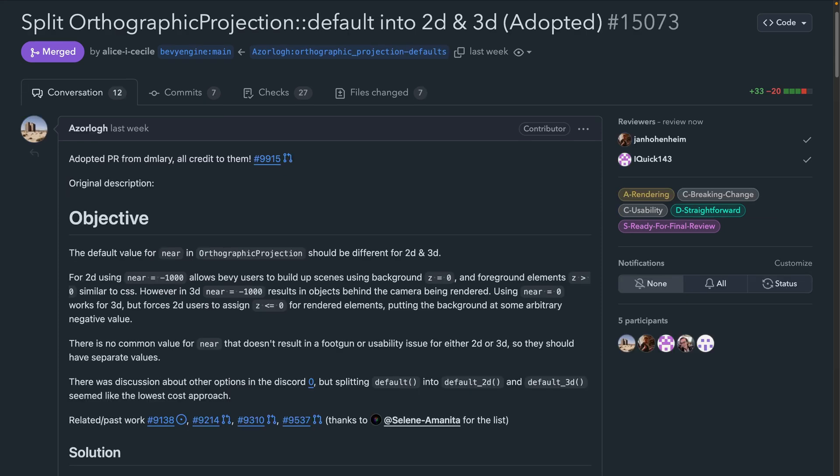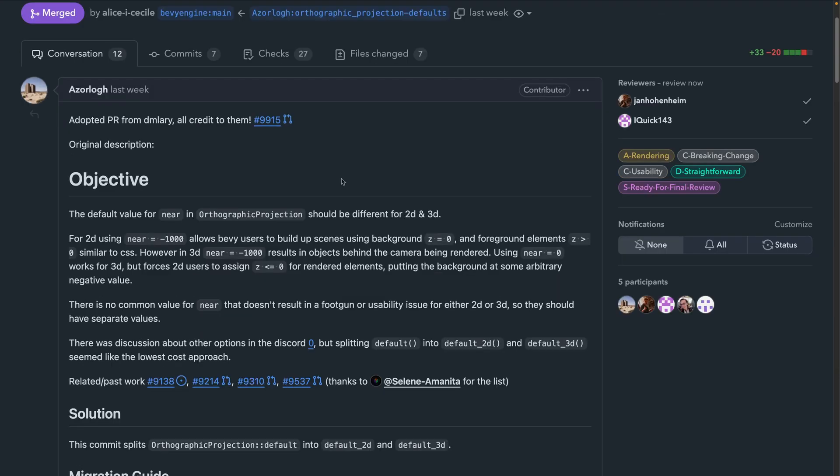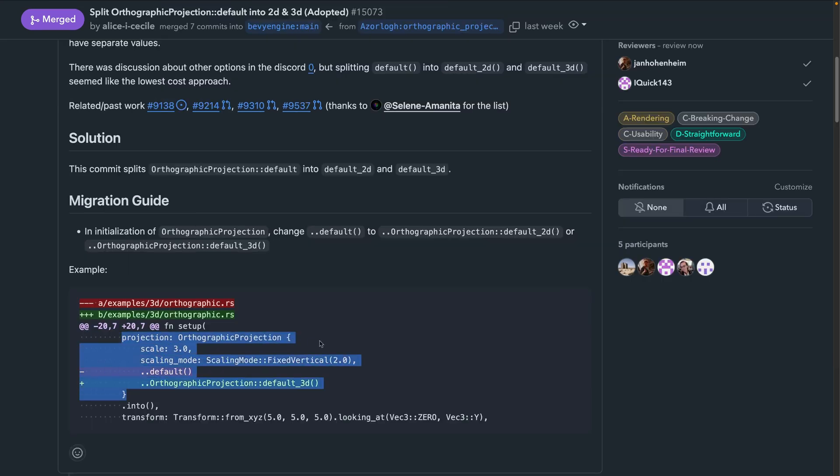And next up, we'll talk a little bit about projections and fixing a nice paper cut. The orthographic projection default values have been oriented around 3D for a while now, with the 2D defaults being set by the camera 2D bundle instead. This has caused the 2D users to need to redefine the near and far clipping plane values when setting other fields like orthographic projection scale. This has been a paper cut for a while because there are no good near and far clipping plane values that work for 2D and 3D at the same time. So in 15073, the default value is split into a default 2D and a default 3D. This makes it easier to use the correct near and far clipping plane values when overriding other fields on the orthographic projection, especially when using 2D.